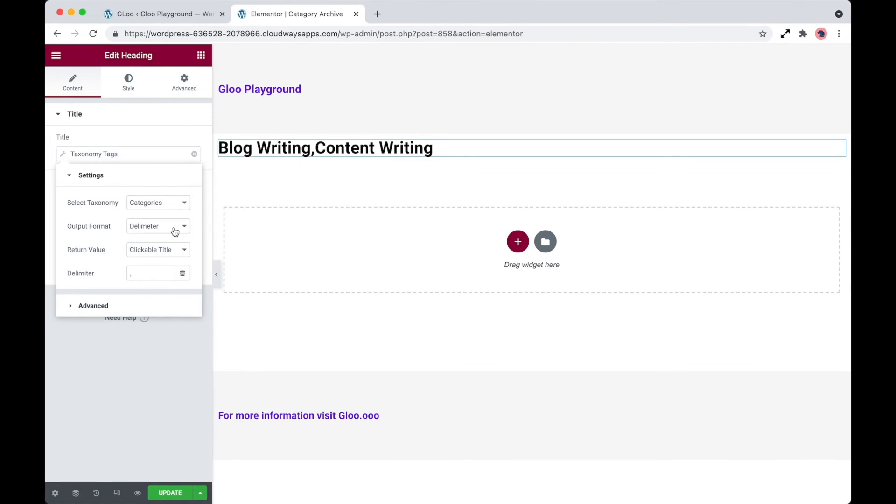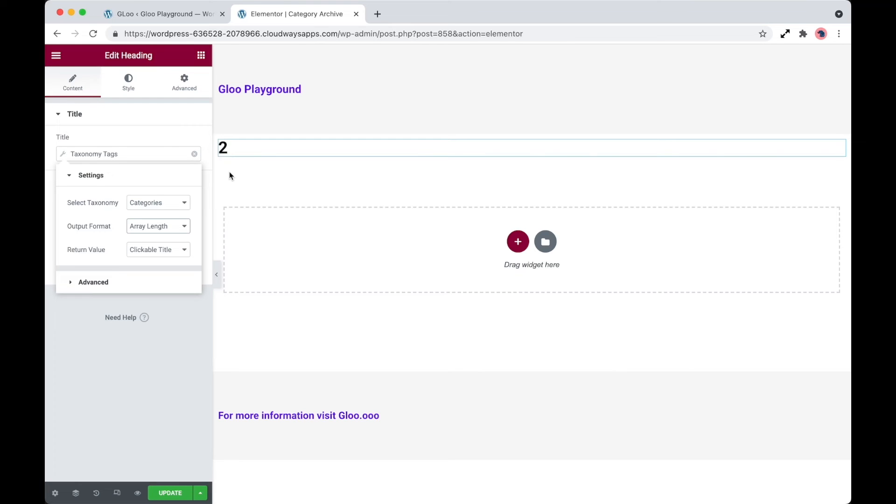So the next option is array length. The output of this is how many items are within that array. So of course we have two, because we have two terms. And then finally,